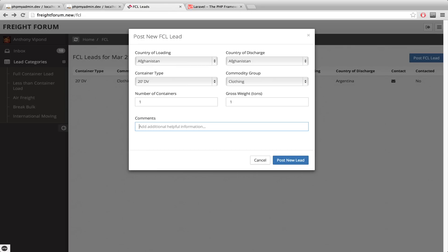So this country of loading here, this is in group one. And on the right side this is group two. And the bottom one is group three. So keeping with our theme of keeping things dynamic and writing less code, there's only one form used for all of the different lead sections, FCL, LCL, etc.